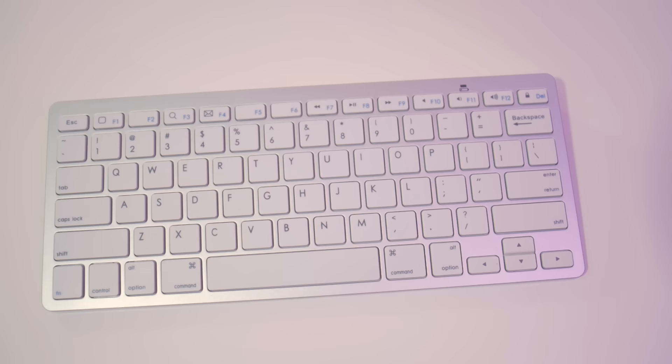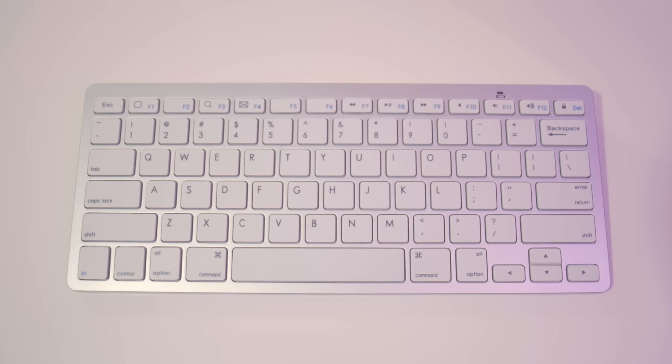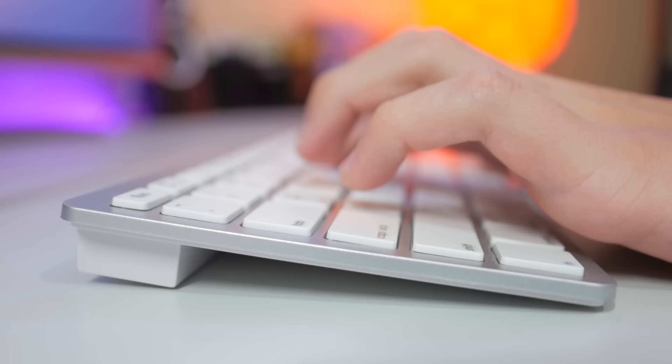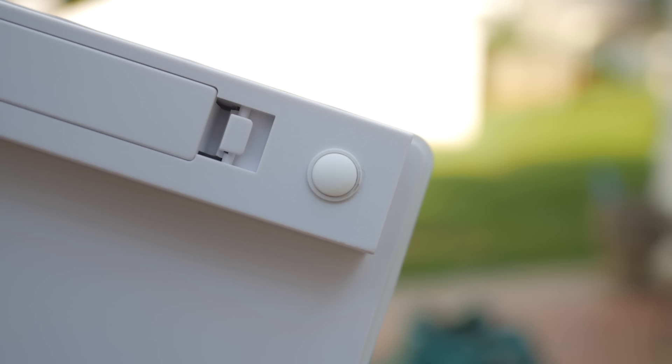Let's start out with the build quality. Although it might look like it's constructed out of the same aluminum as the Apple keyboard, it's actually made entirely out of plastic, but to be honest it's not too bad. It's solid enough so that there's little to no flexing when typing and the rubber grips on the bottom prevent it from sliding around on the desk.